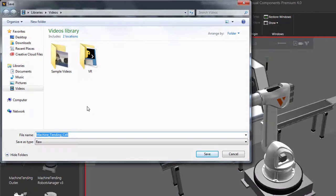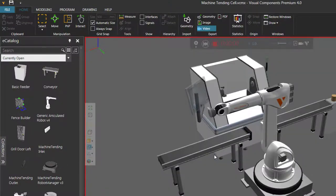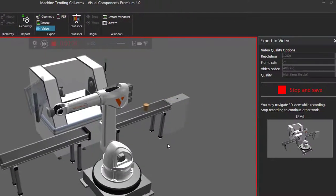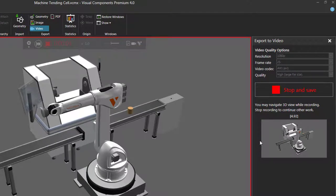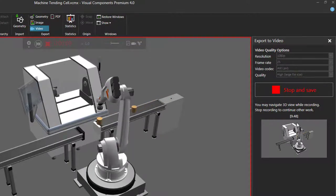You now need to name the file and choose where you want to save the video. I will use the default name of the layout I'm using. And once you click save, it will automatically start the simulation and the recording. So I click save, and now notice the simulation is running. In the export video task pane, you have a preview showing you what is being recorded and the time.